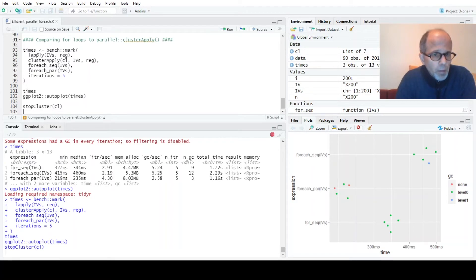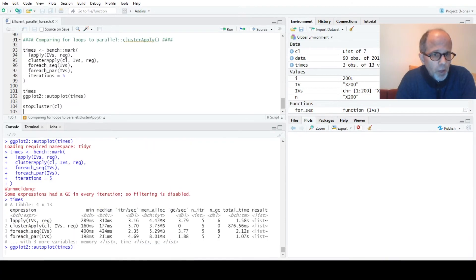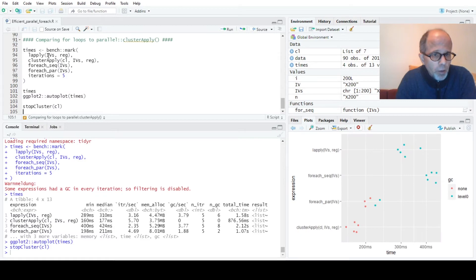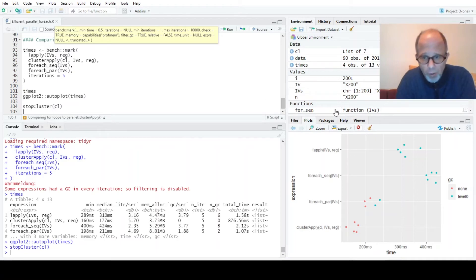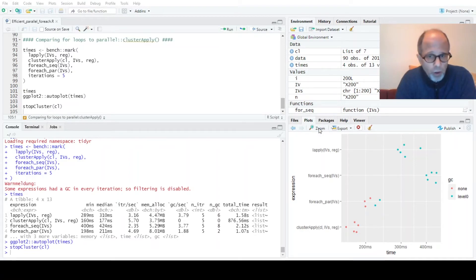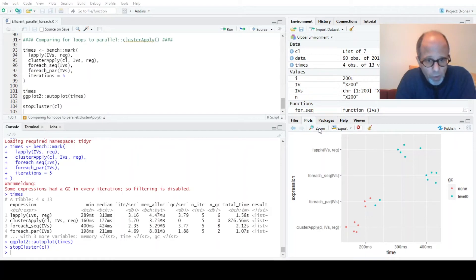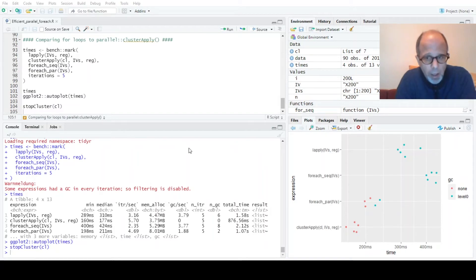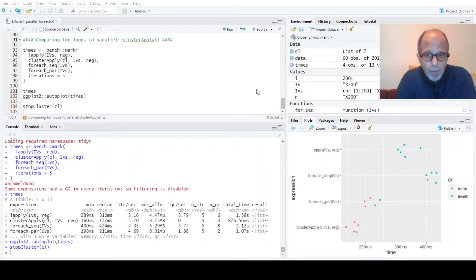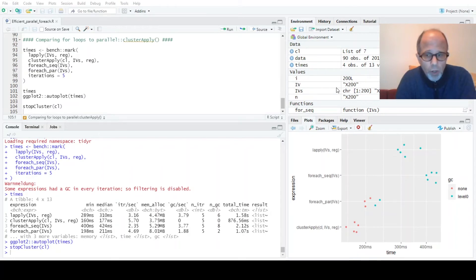We just use LApply to iterate over the model functions. By the way the bench package automatically checks that each function returns the same result. We look at the chart again and we see that clusterApply wins. So the for each construct is a bit slower than clusterApply, but both variants that run in parallel are clearly faster than the variants that run sequentially.